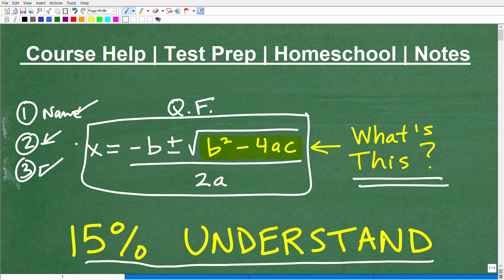What are two applications or two useful reasons to know about this thing here? Let me quickly introduce myself. My name is John. I'm the founder of Tablet Class Math. I'm going to leave a link to my Math Help program in the description of this video.